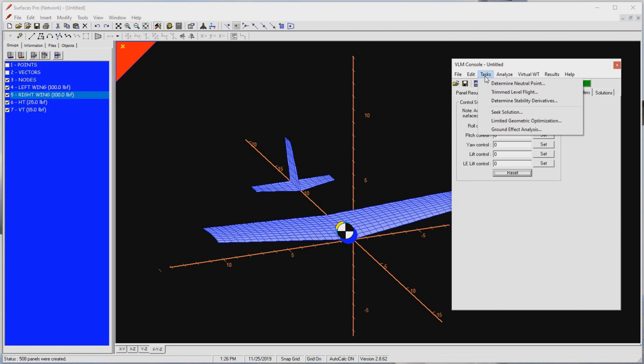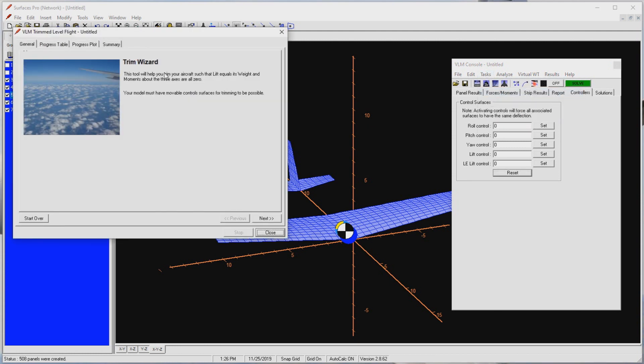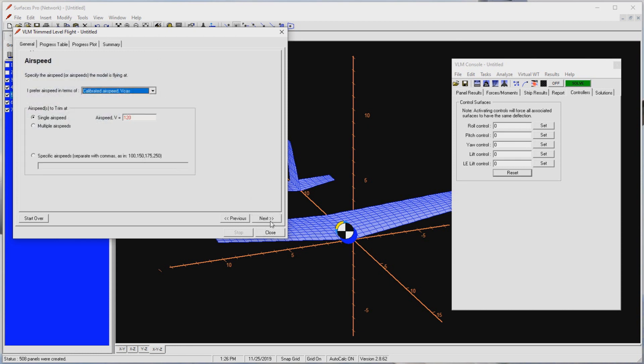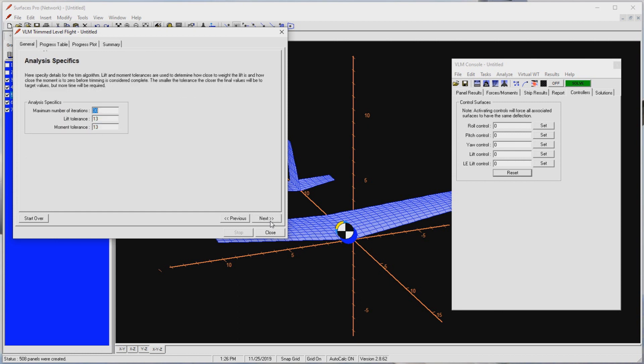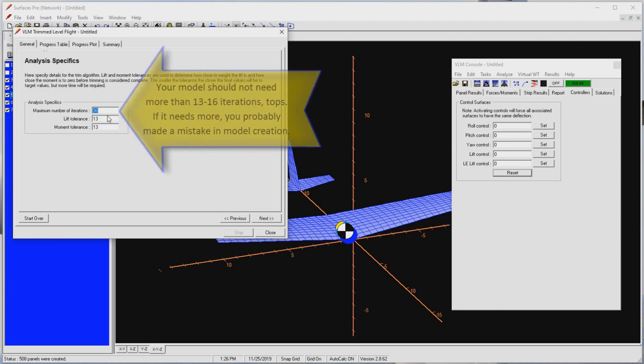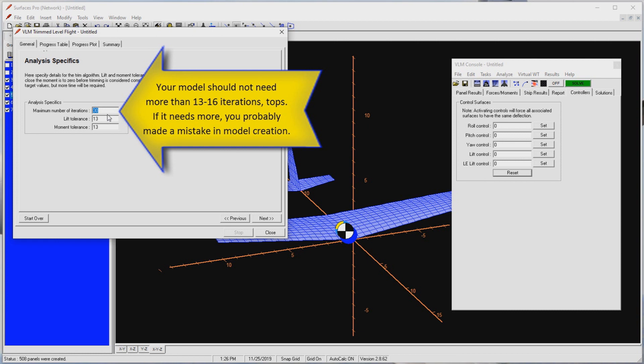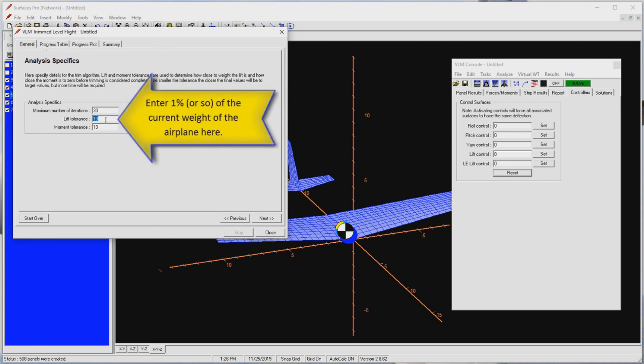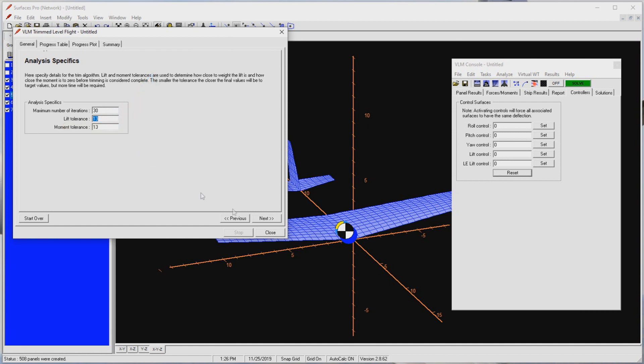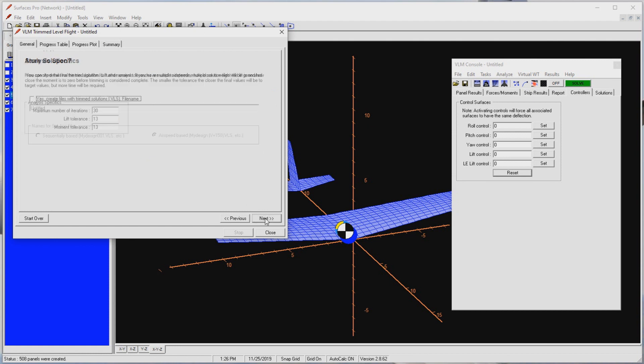Then let's select tasks and trim level flight to open the trim wizard. Press next. Inspect that our desired airspeed of 120 knots is entered. Checked. Press next. Check to see the total weight of 1320 pounds and that the trim about Y axis is selected. Checked. Press next. Check to see we have 30 iterations entered. This means that if a solution is not achieved in 30 iterations, there probably is something wrong with our model. We may as well stop and fix. Lift tolerance indicates how close to the actual weight we want to get. It is sufficiently accurate to select within 1% of the weight. Here the weight is 1320 pounds, so 13 is close enough. The same rule applies to the moment tolerance. 13 foot pounds. Press next. I use this option for rare occasions. Here uncheck the checkbox. Press next. Press the trim button.